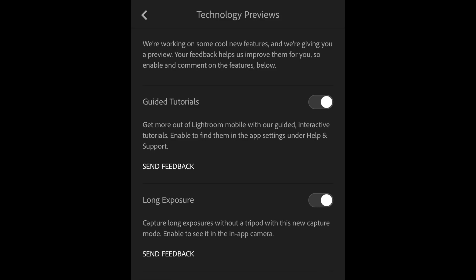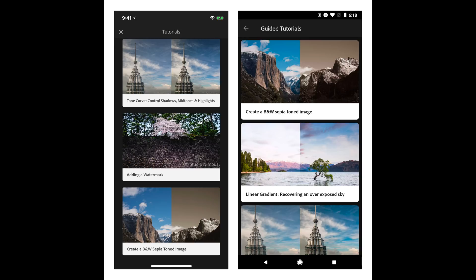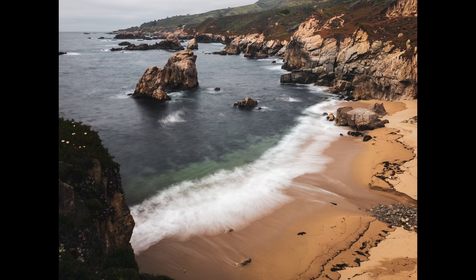Speaking of things coming soon, let's talk about technology previews. If you're not familiar, if you go into the preferences in the mobile application, you can turn these on. These are beta previews of things that will be coming that are being enhanced and worked on. We've got two really cool ones in Lightroom Mobile. The first is guided tutorials — if you're not familiar with Lightroom, this is a great way to get a guided tour of the software interface. We also now have a long exposure emulation, which is kind of cool. Other apps have done this before, but this is for capturing images on a mobile device like your phone.